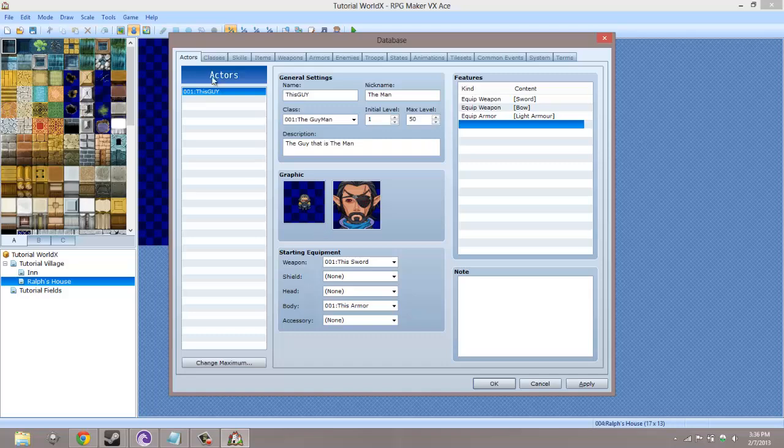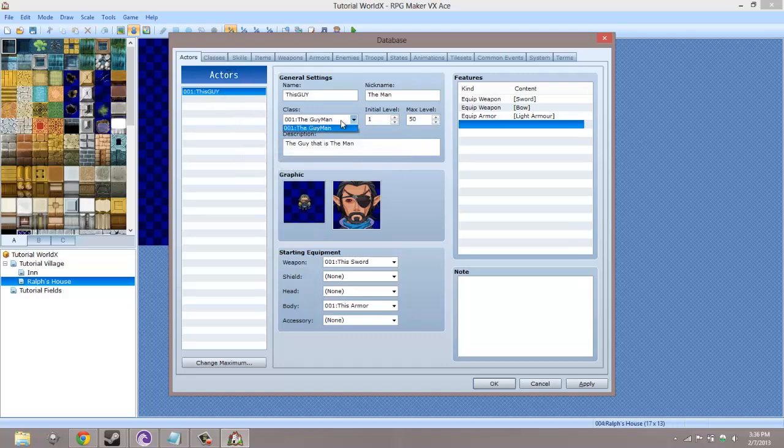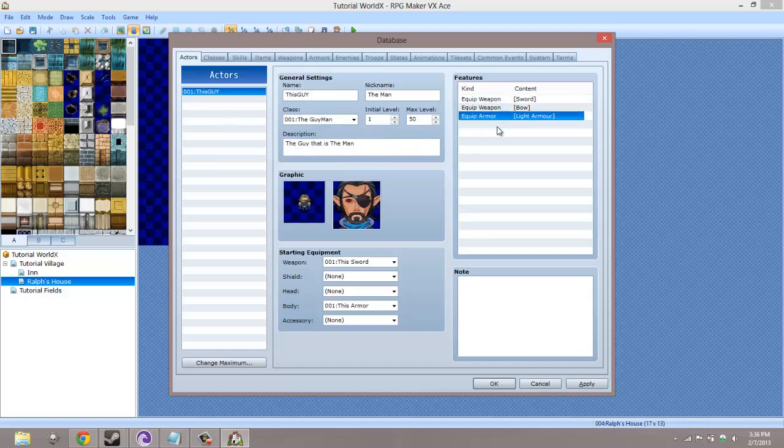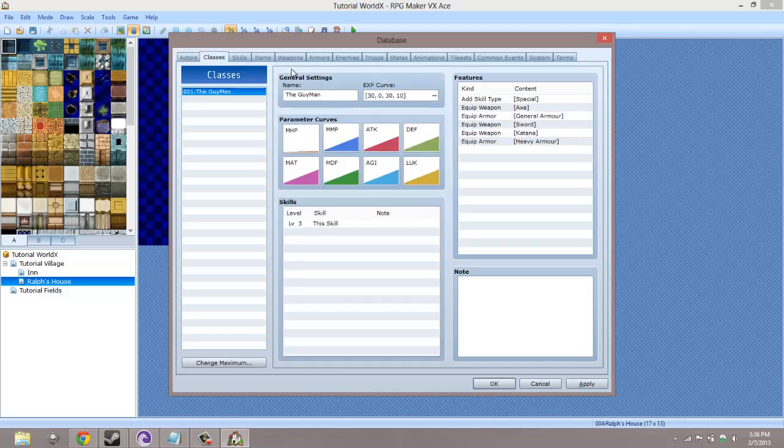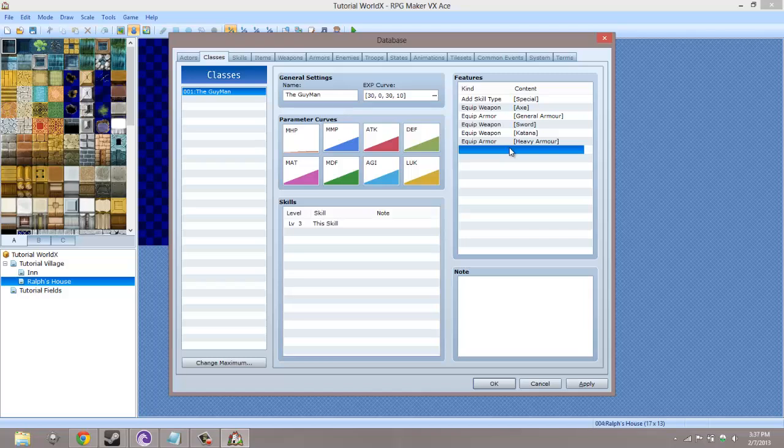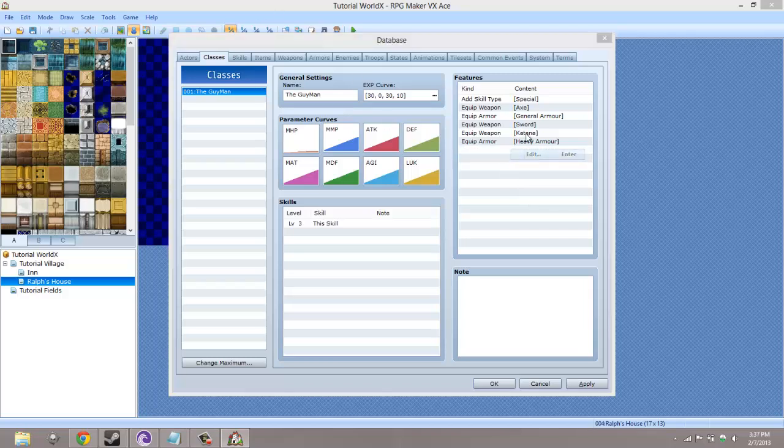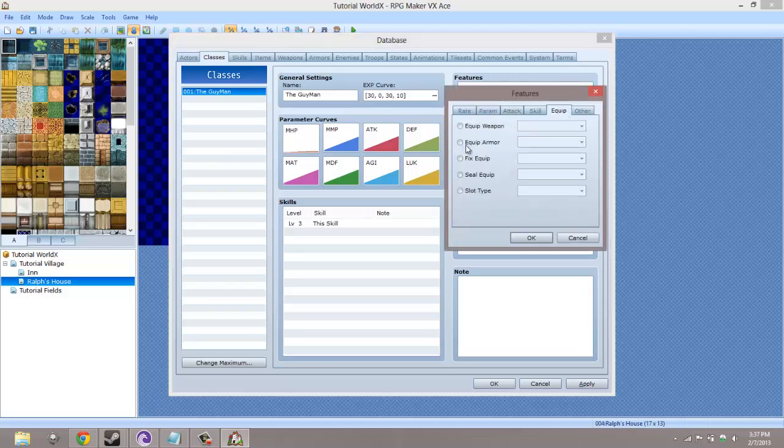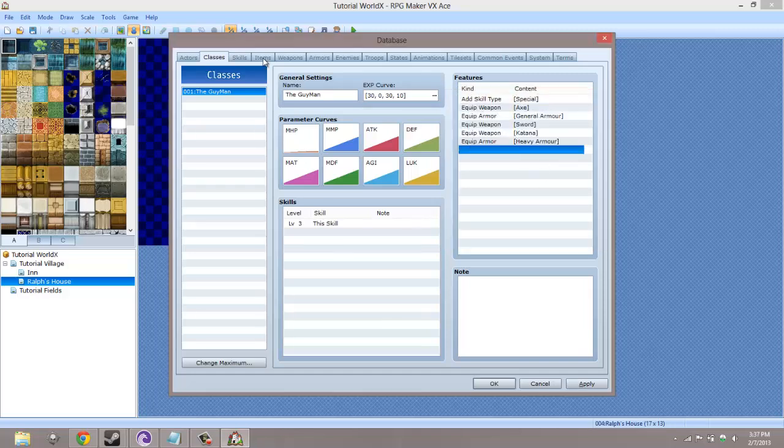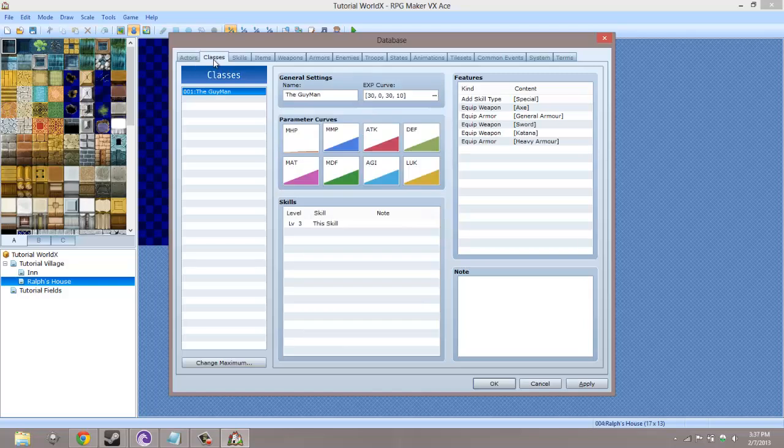If you have multiple actors in one class, instead of coming here and doing it manually, if you want the class to be unified to use the same kind of weapons, all you have to do is go to Class. Then you get the same options of weapon type and armor type, and you pick the ones you want. Then every actor in that class will be able to use that.